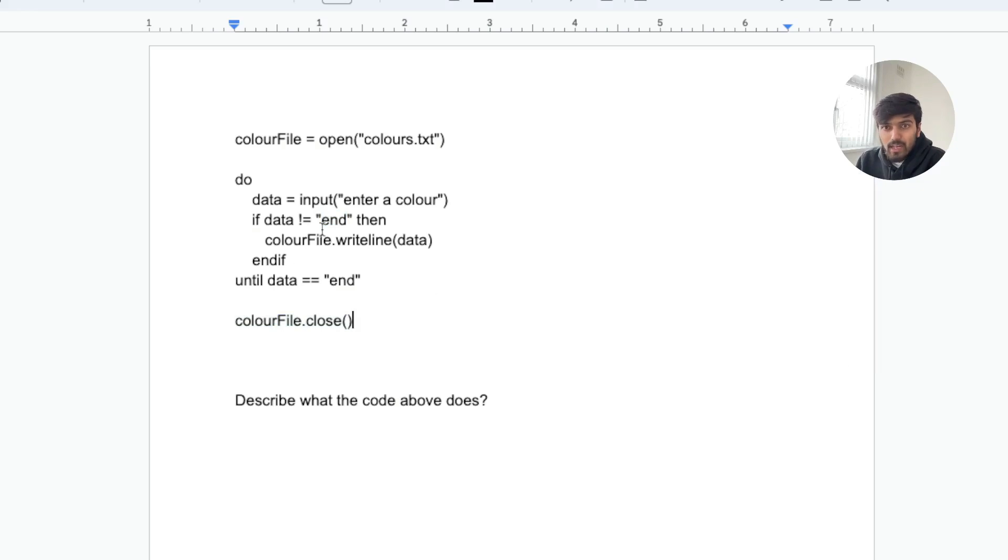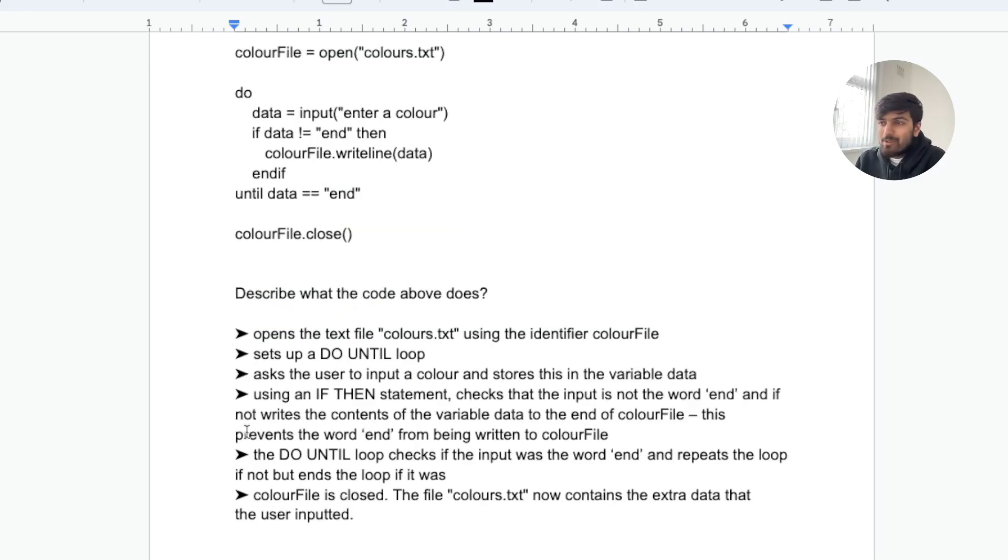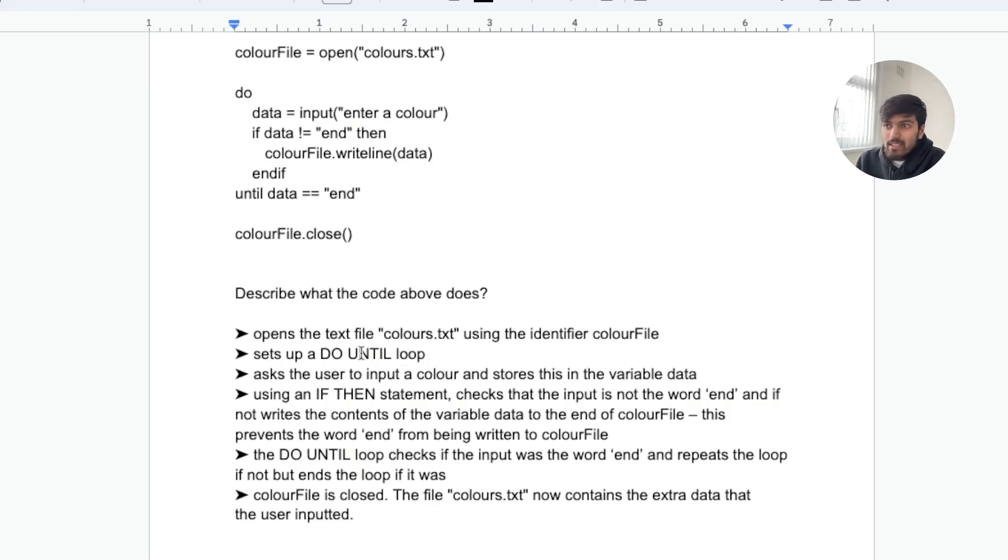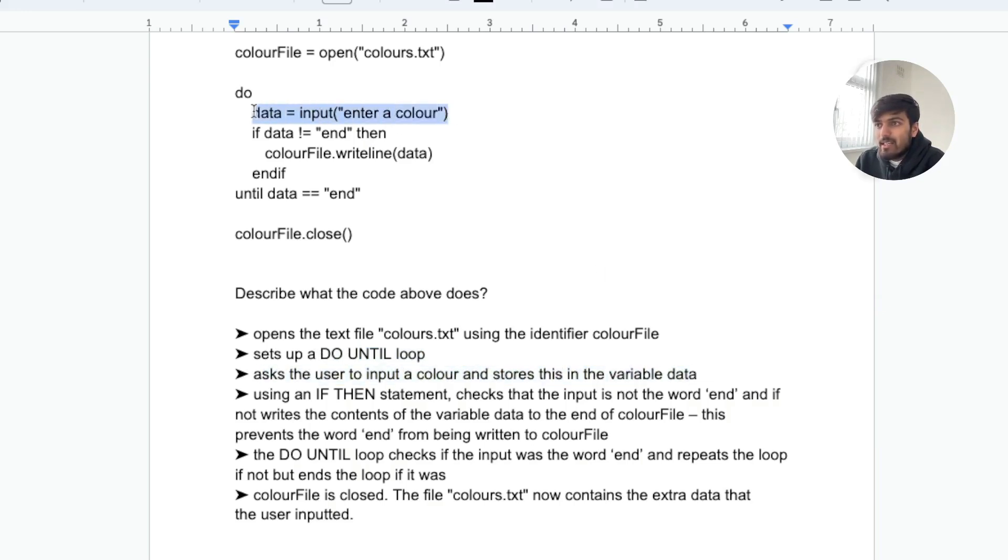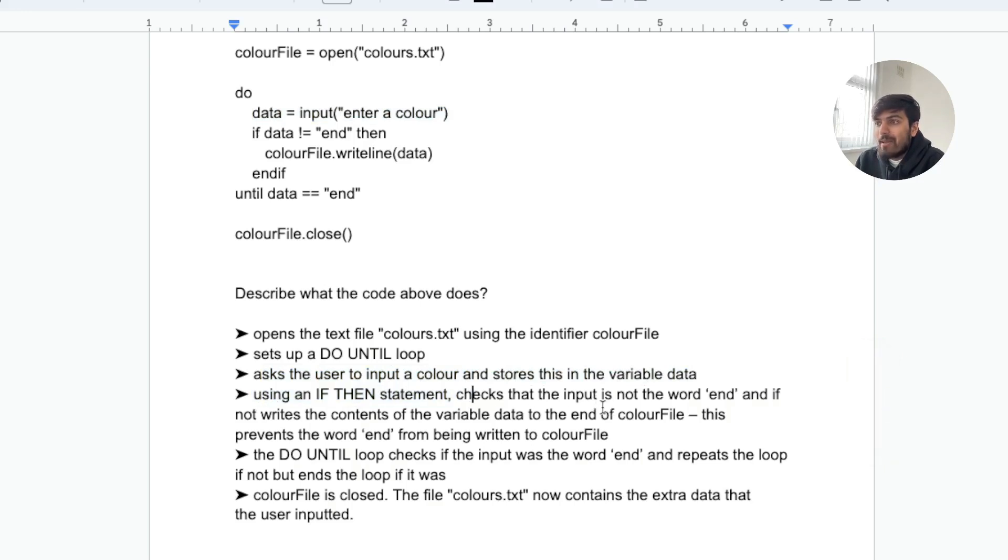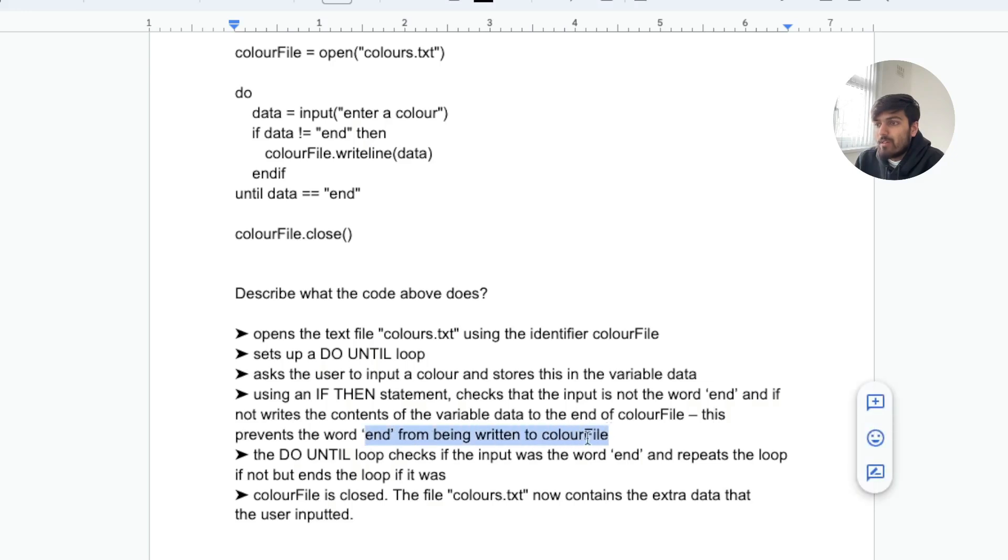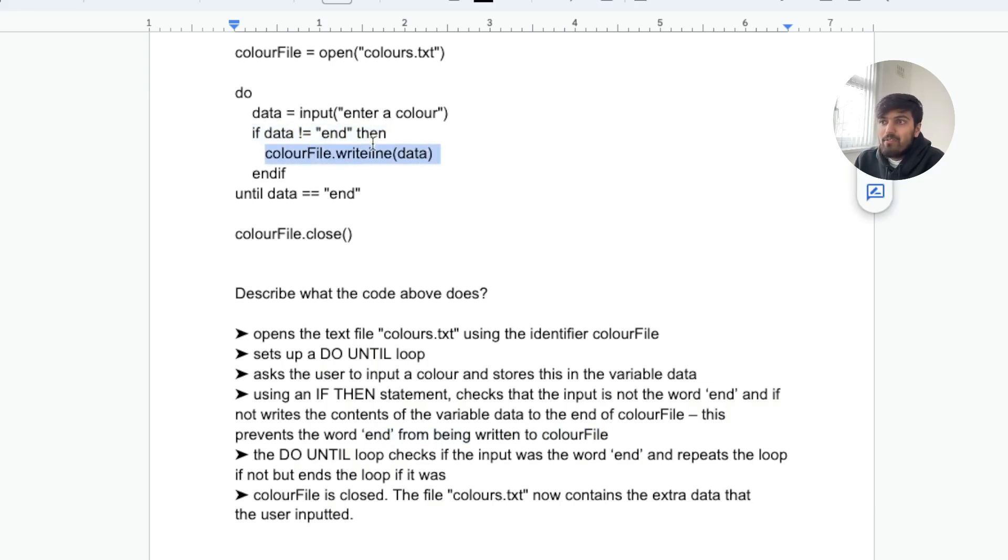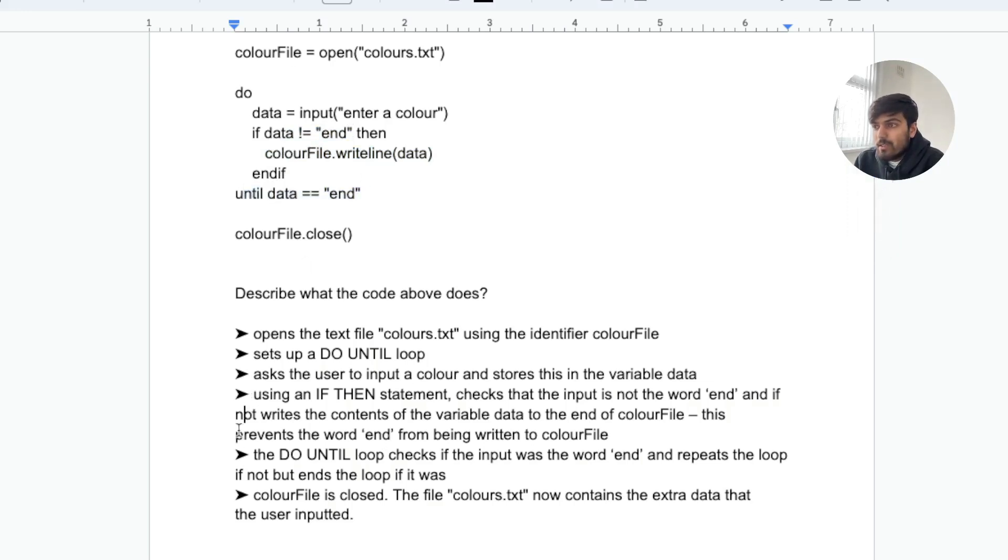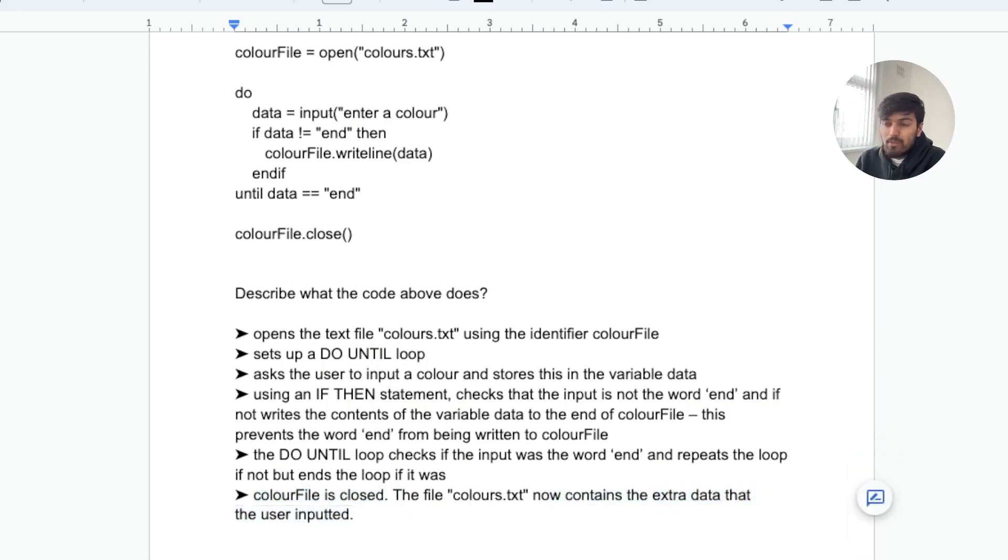So hopefully that wasn't too bad. Here's a detailed description of what the code does. Firstly, as per usual, opens the text file colors.txt with the identifier color file, then sets up a do until loop, then asks the user to input the color and stores it into variable data. Then using an if-then statement, checks that the input is not the word end, and if not writes the content of the variable data to the end of the color file. This prevents the word end from being written to color file. While data is not equal to end then we write it. If it's equal to end then we don't write it and we end the do until loop. Then at the end it's closed and now contains the extra data that the user inputted.